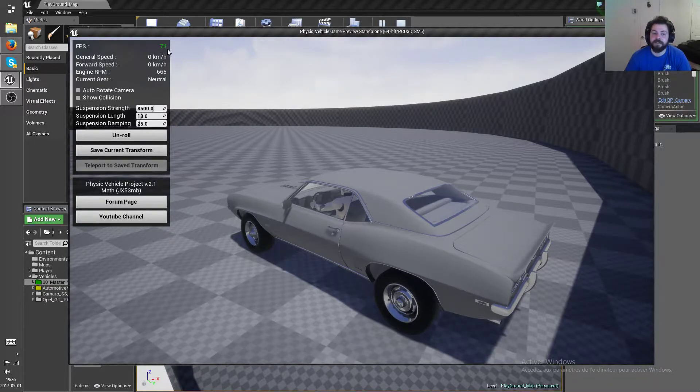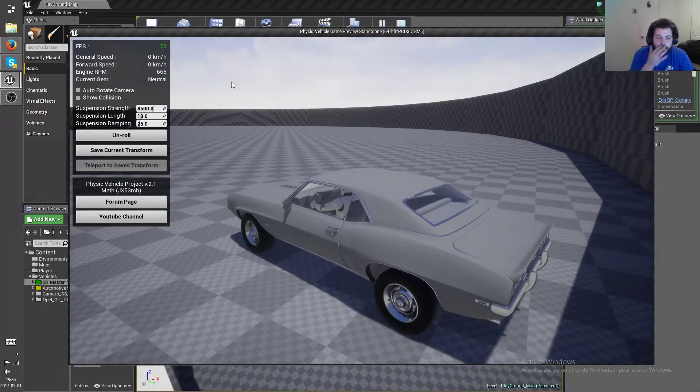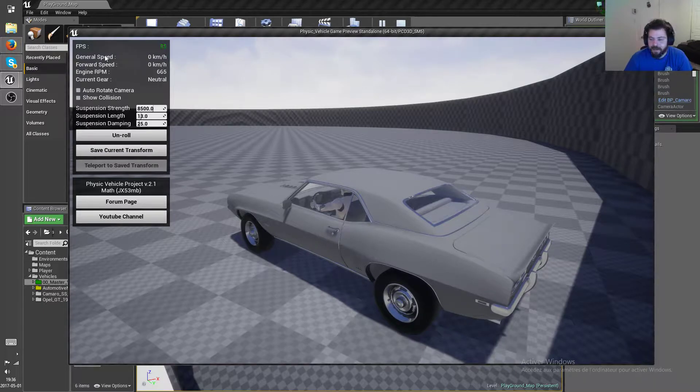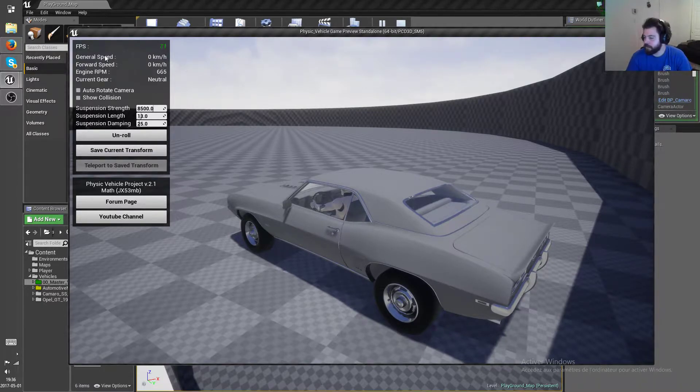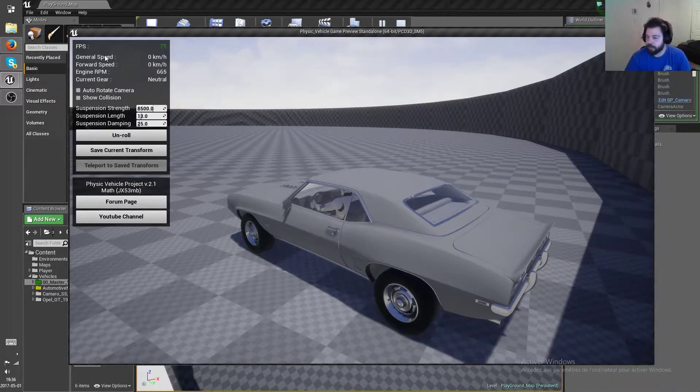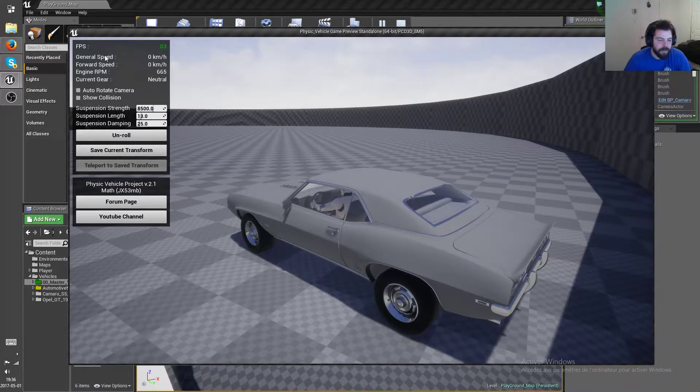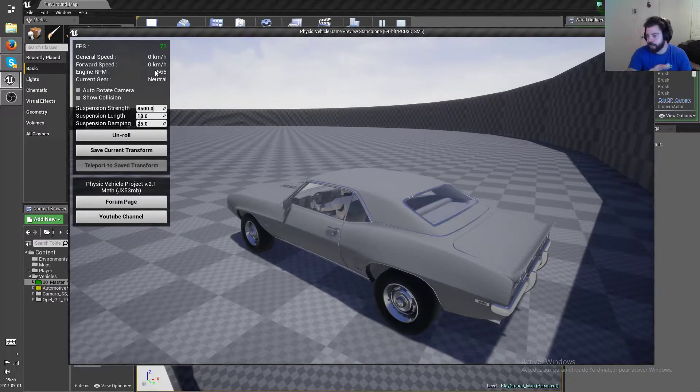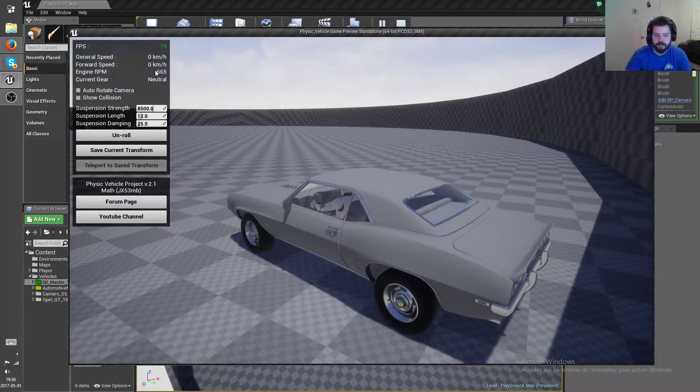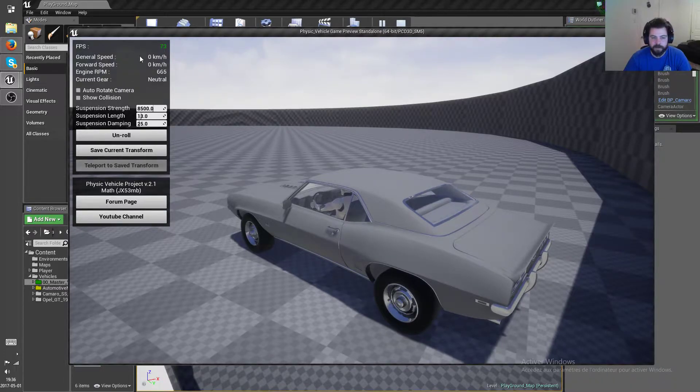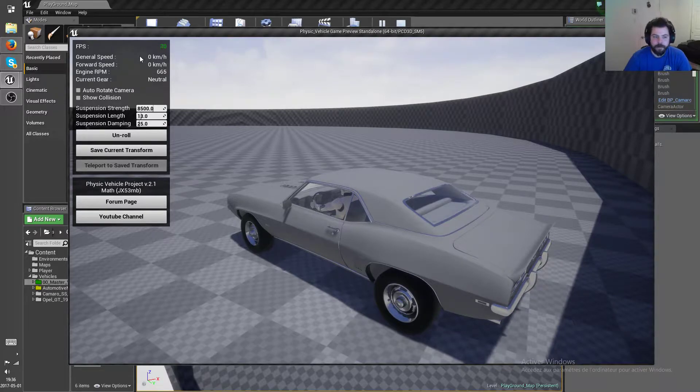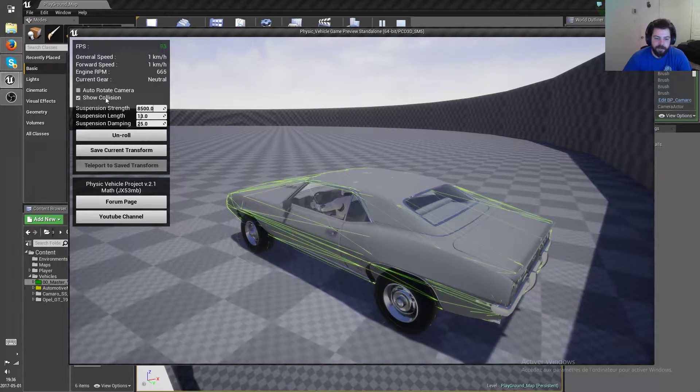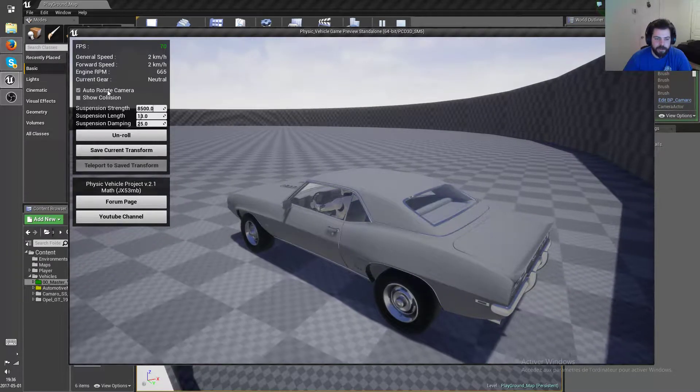And then the general speed is basically the speed the vehicle is moving in any direction, and forward speed is only the forward speed. So for example, if the car is drifting to the sides you're gonna see the forward speed is gonna be smaller than the general speed. Then you still have the show collision